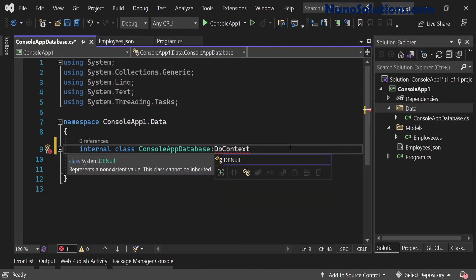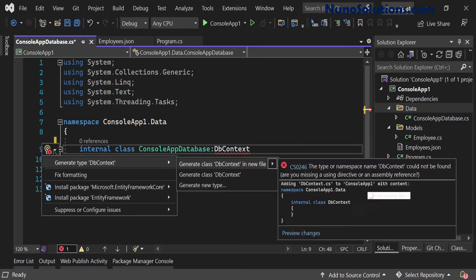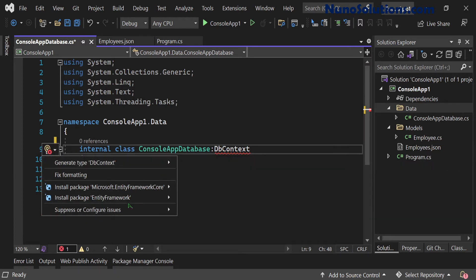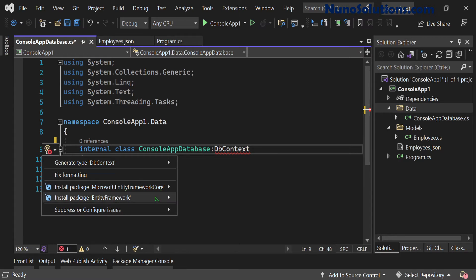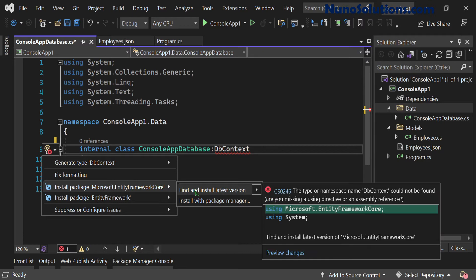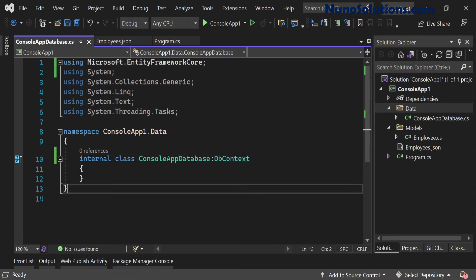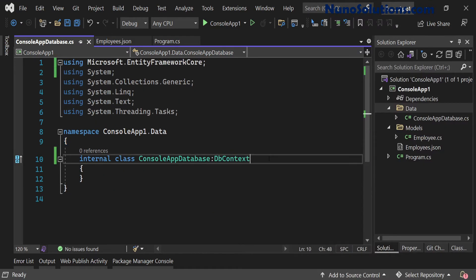Visual Studio isn't recognizing DbContext as a valid class yet. Going into the light bulb, it tells us we need to install a NuGet package — either Entity Framework Core or Entity Framework. I'll go with Entity Framework Core and install the latest version. The package installs successfully. By the way, to auto-format code in Visual Studio, press Ctrl+K then D and it automatically spaces everything out properly.